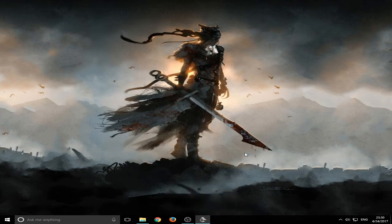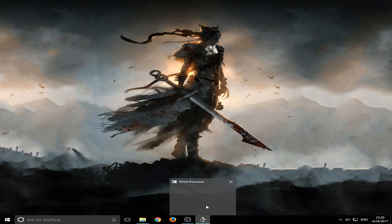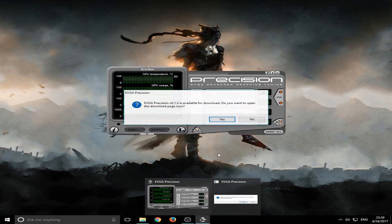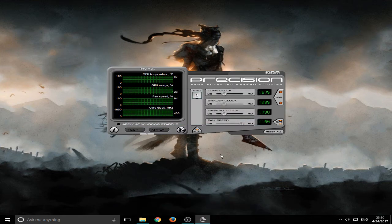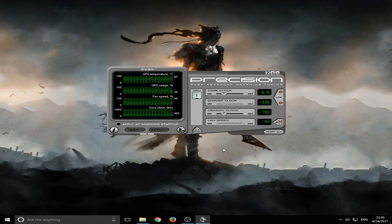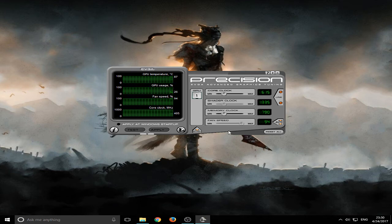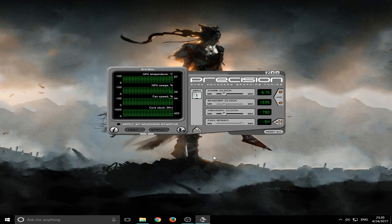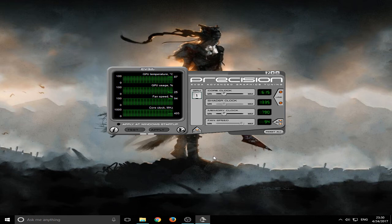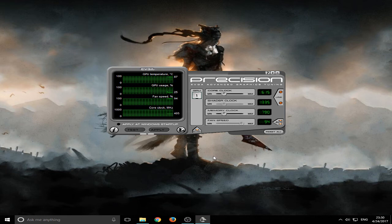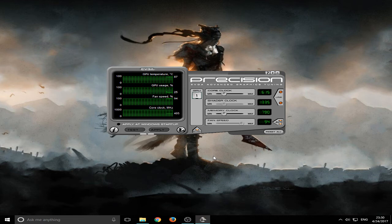If you have a Nvidia graphics card, you have to download this file, EVGA Precision. And if you have a MSI card or AMD graphic card, then you have to download MSI Afterburner. You can search it on Google and download it.